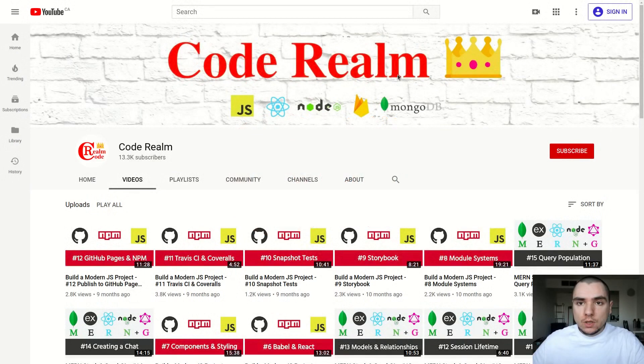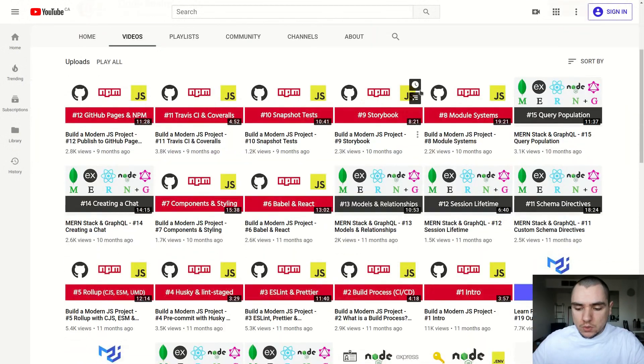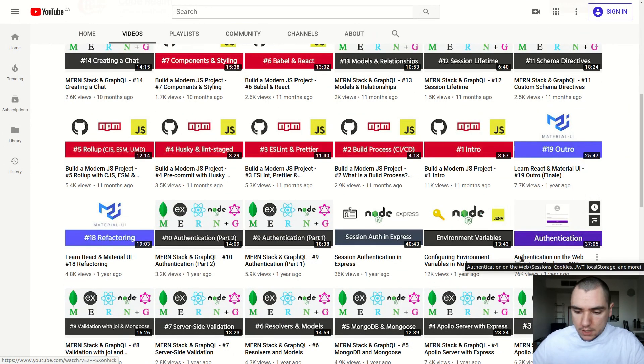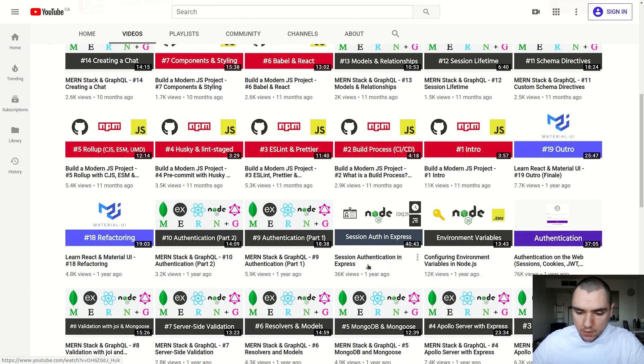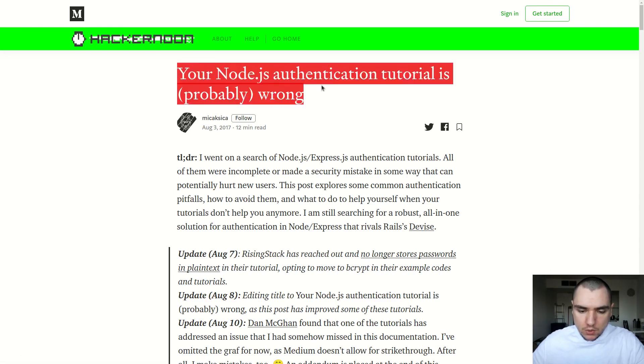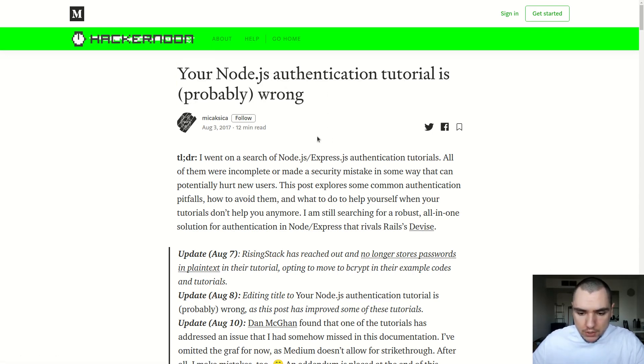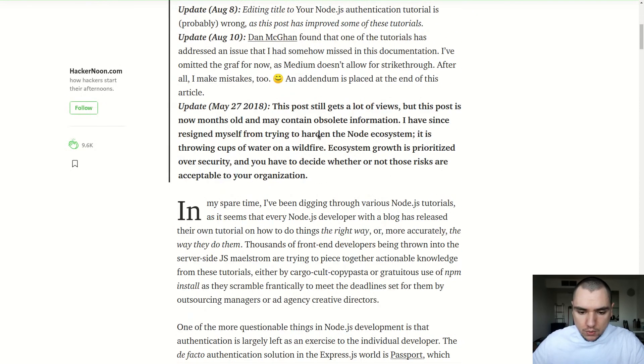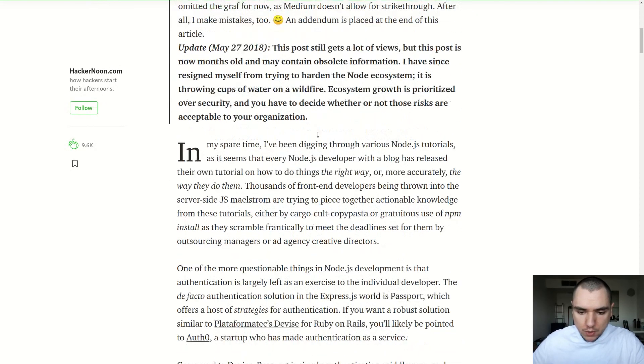Alright, welcome back to CodeRealm. It's been a really long time since I've made any content, but I really wanted to go back and revisit the two authentication videos I've made in the past, specifically the one titled Authentication on the Web and also Session Authentication in Express. And I think what really prompted me to go back to this topic is the article I've read titled Your Node.js Authentication Tutorial is Probably Wrong. Now this publication really goes into some of the detail and some of the complexities involved in rolling out your own authentication module.